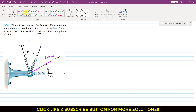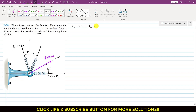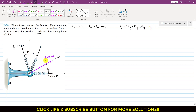Now, the x-component of the resultant equals the summation of all components along the x-axis. Let's call the 6 kN force F1 and the 4 kN force F2. So the summation of all x-components equals F1x plus F2x plus Fx. Similarly, the y-component of the resultant equals the summation of all y-components: F1y plus F2y plus F3y. So we need to resolve these three forces into their components.